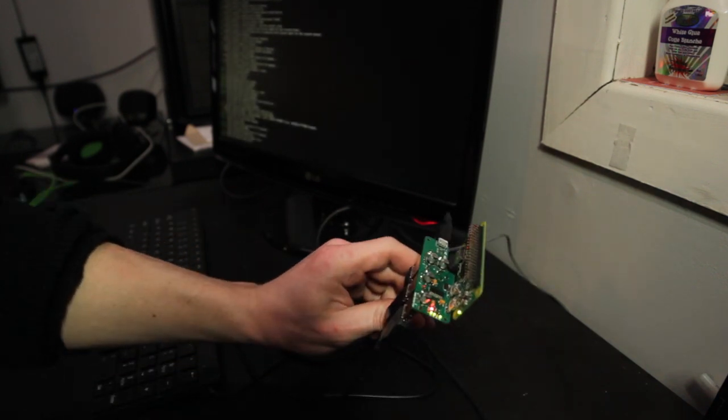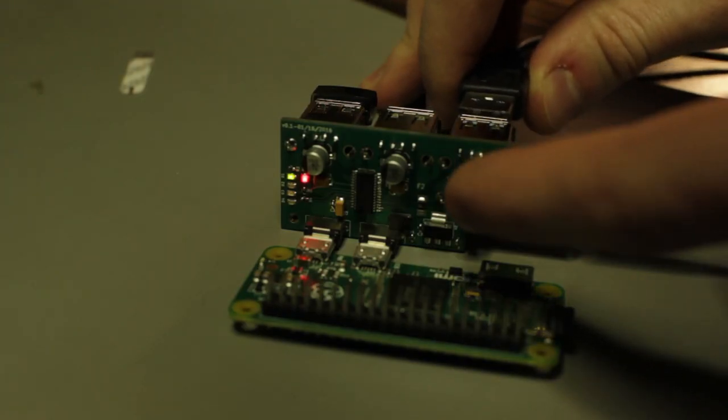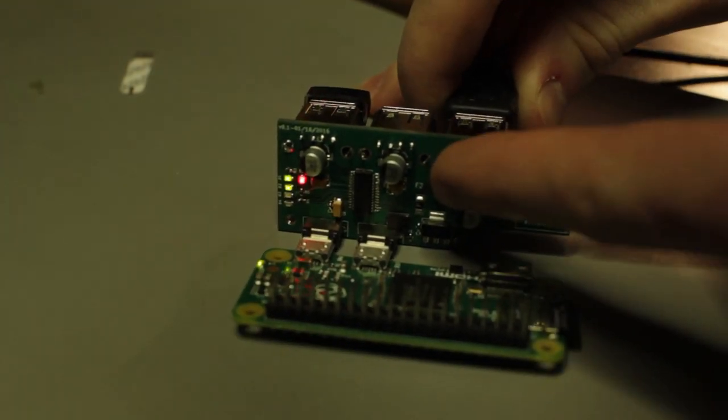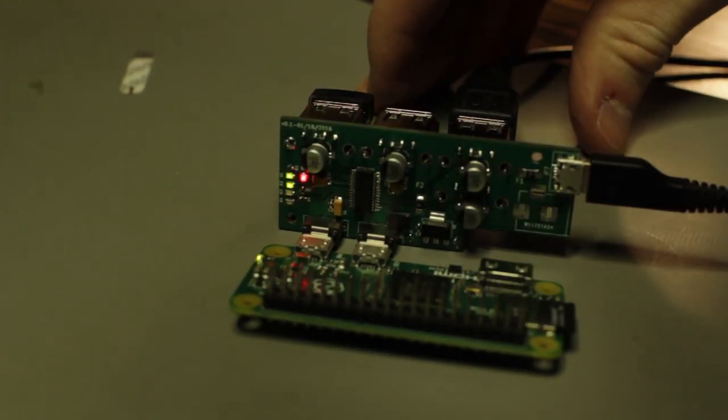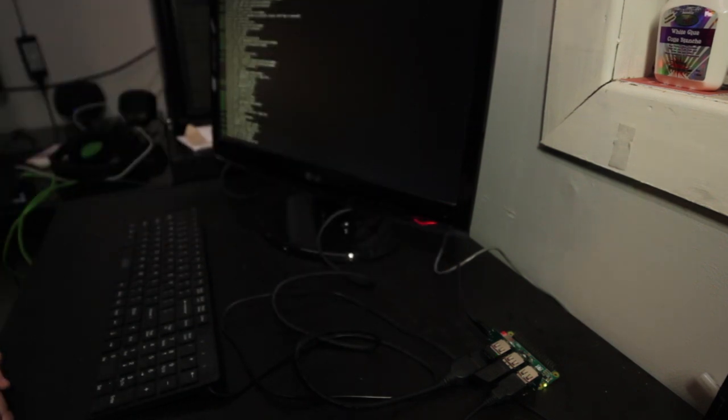So you can see the LEDs tell you which USBs are plugged in. Which is cool. We got the Wi-Fi working now.